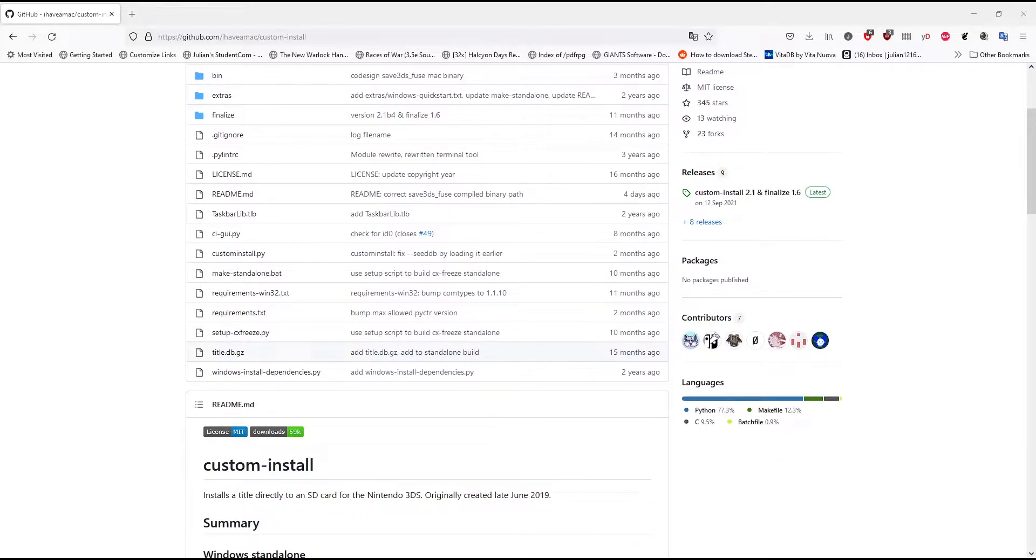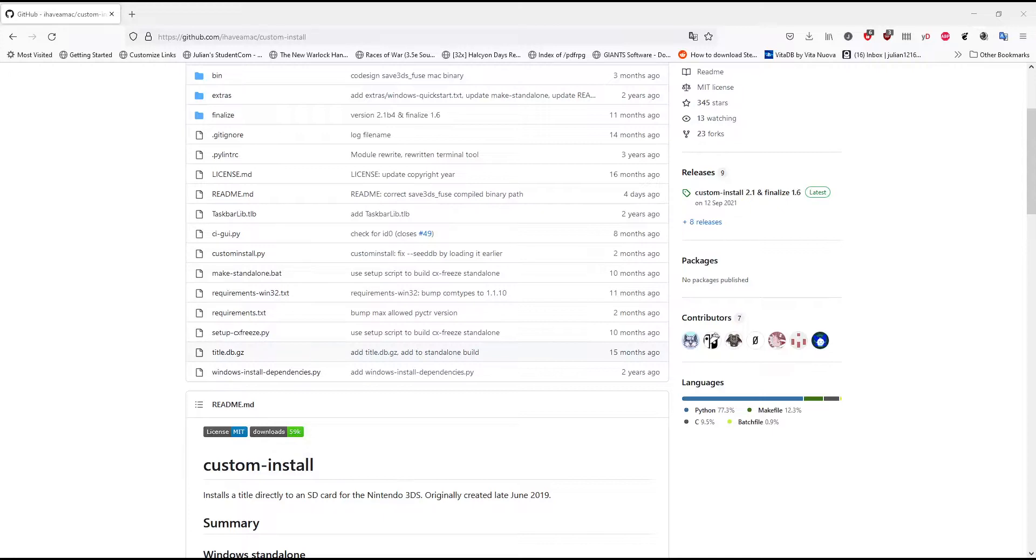First of all, what you're going to need is a 3DS or 2DS which has custom firmware on it, you need Godmode 9, and you're going to need a CIA.